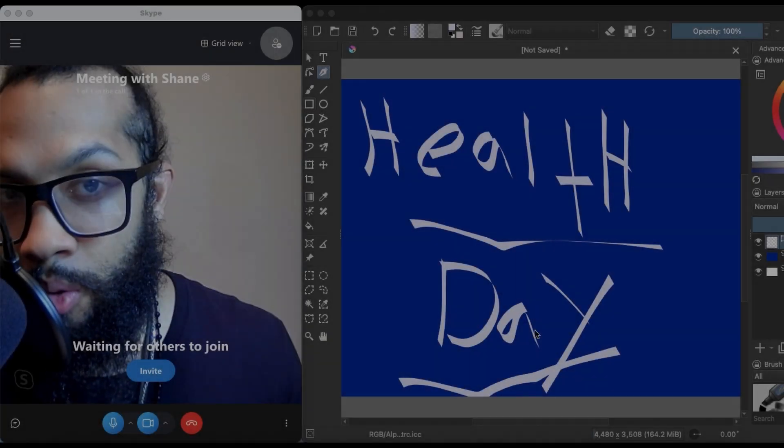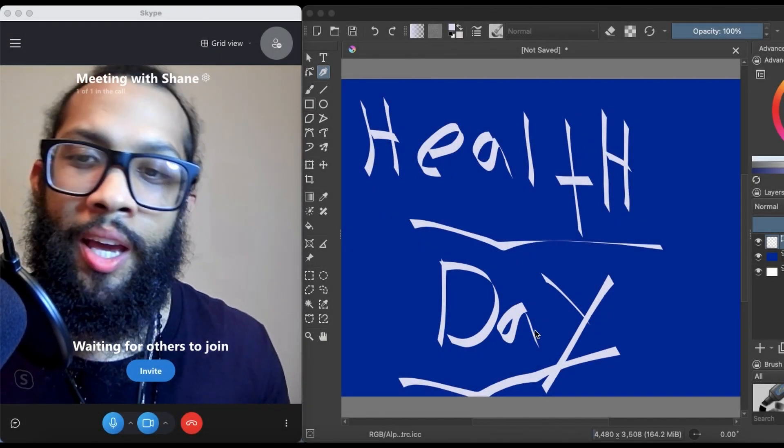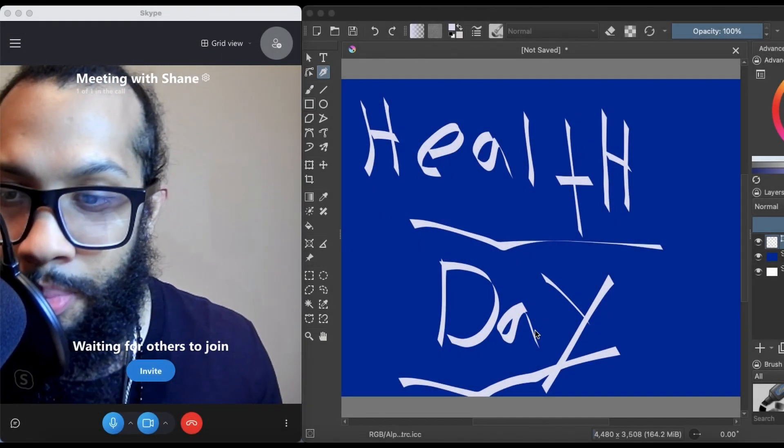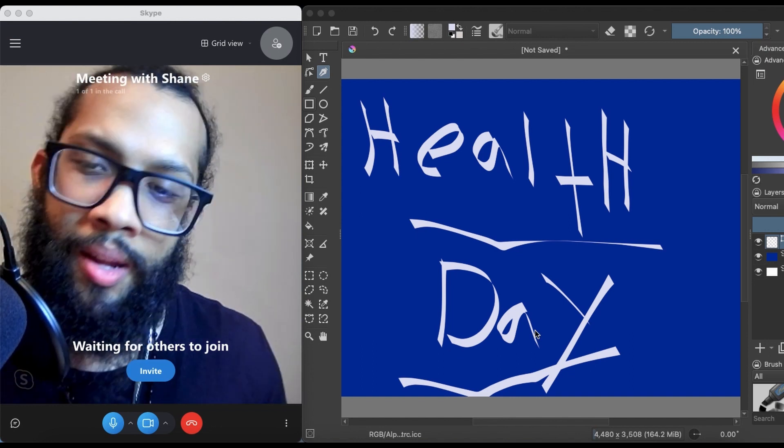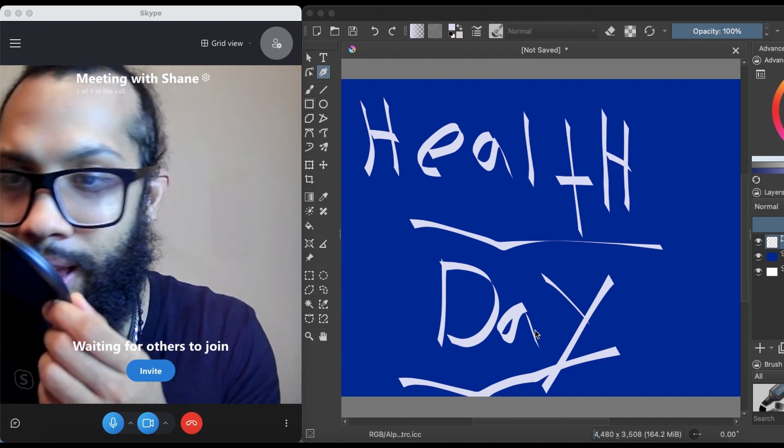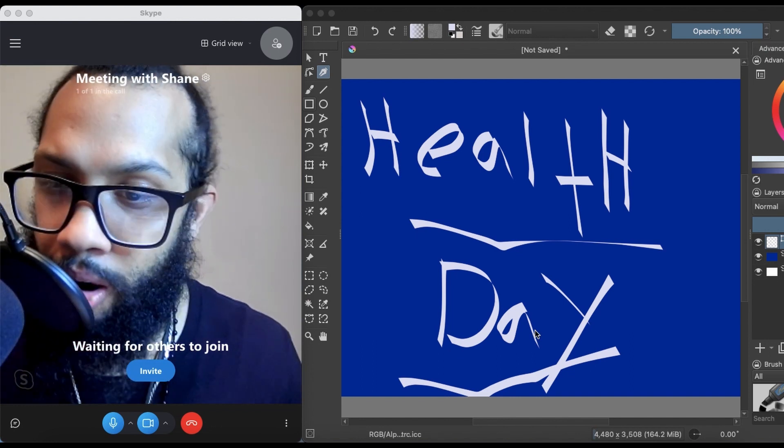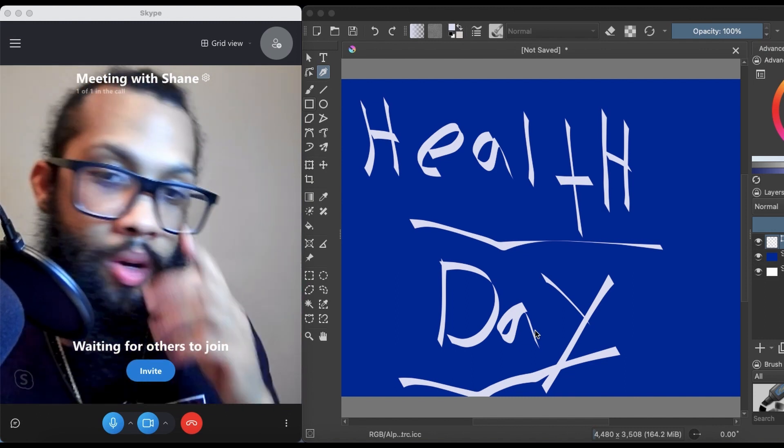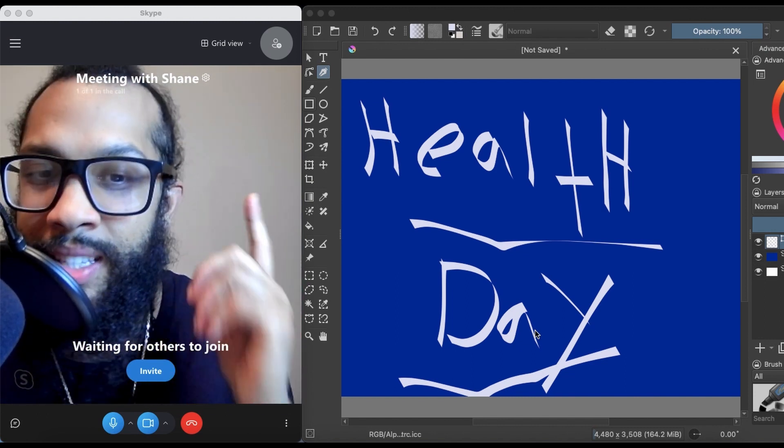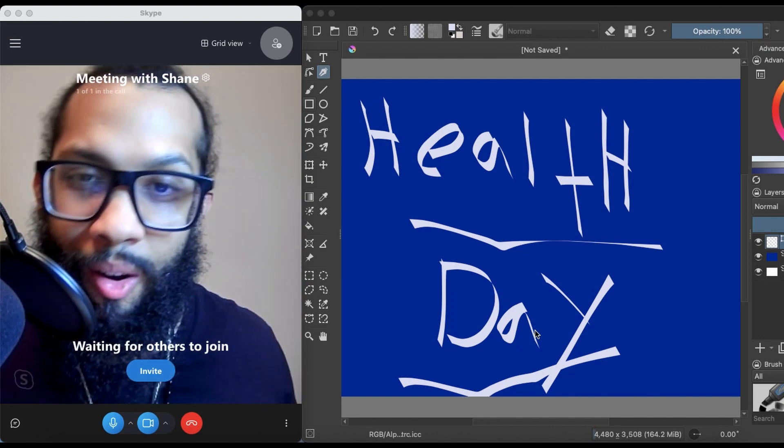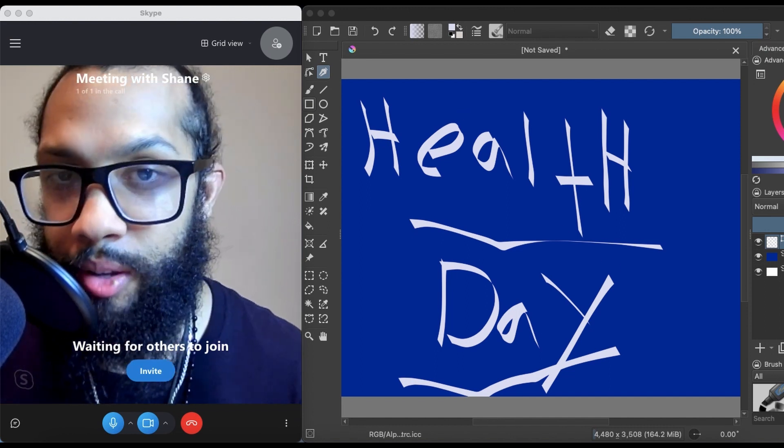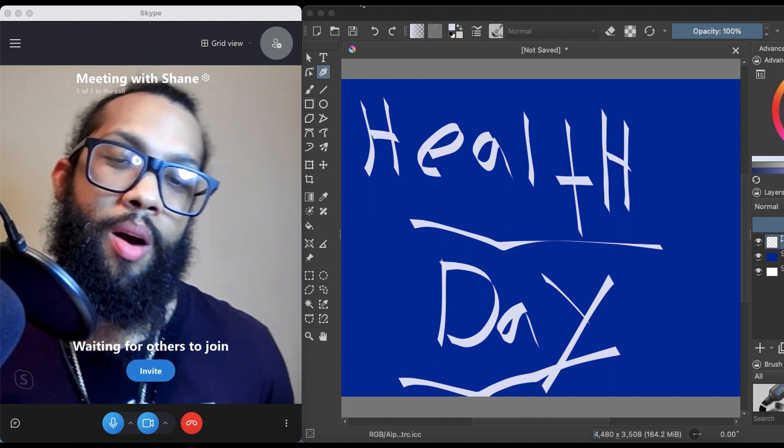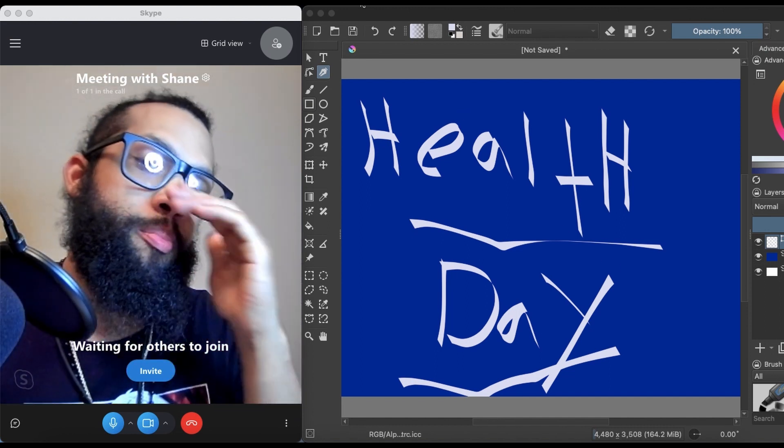Yo yo yo, it's About Life, it's your boy Shane aka Black Duplicate. It's health day, health day as you see over there. We're gonna dive into it, talking about vitamin D and the benefits of vitamin D and how deficient we are in vitamin D.